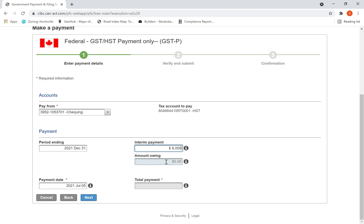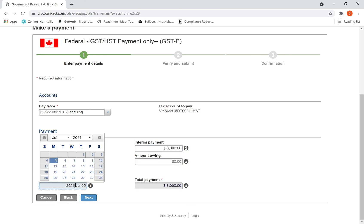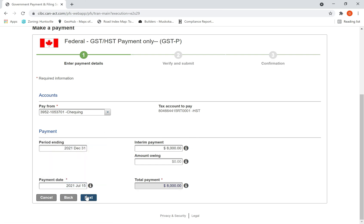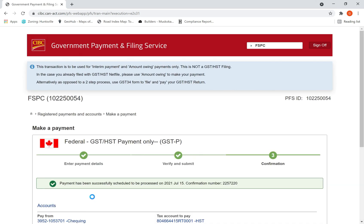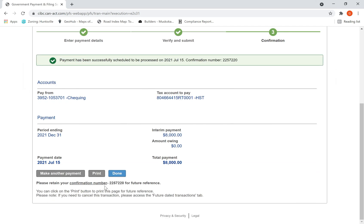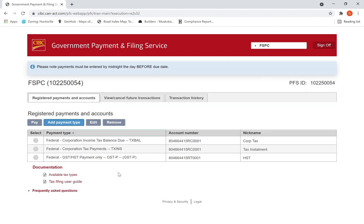My accountant said to make an HST interim payment of $8,000. I enter the amount, make the payment on July 15th, hit Next, then hit Submit, then Done. It is finished.